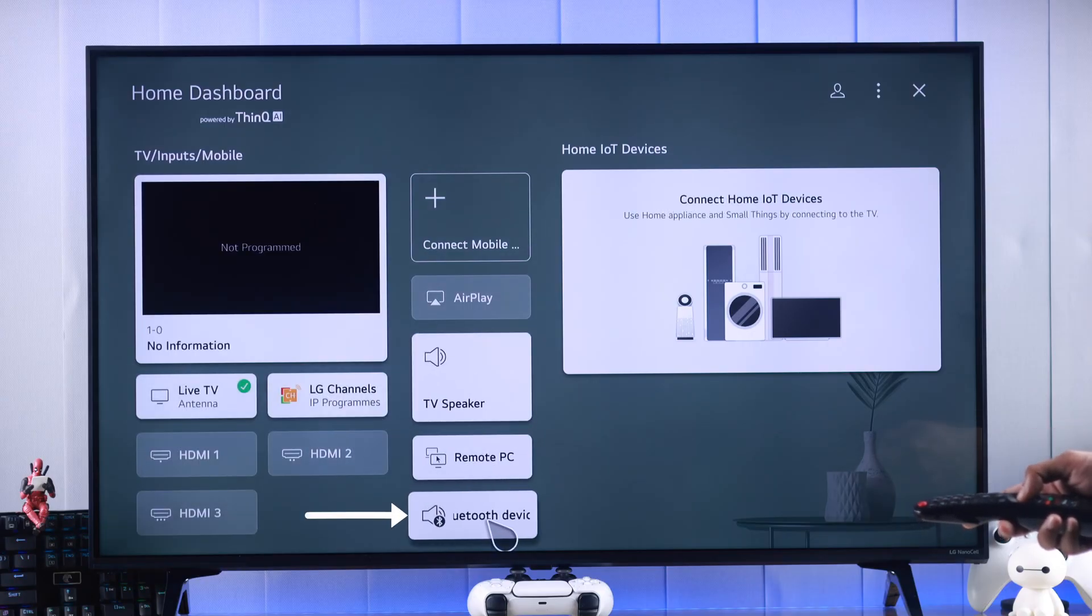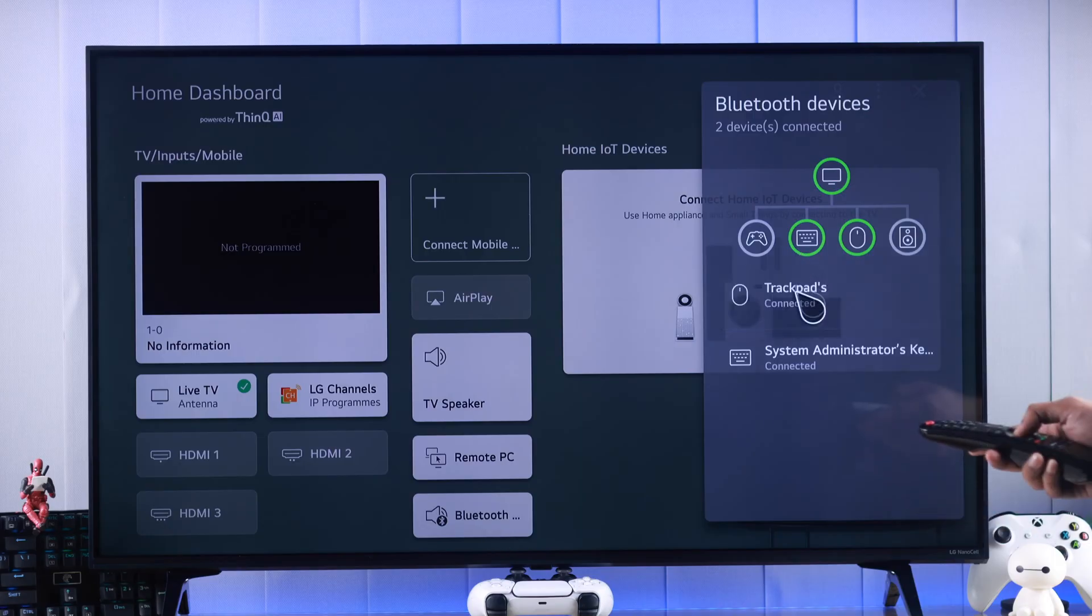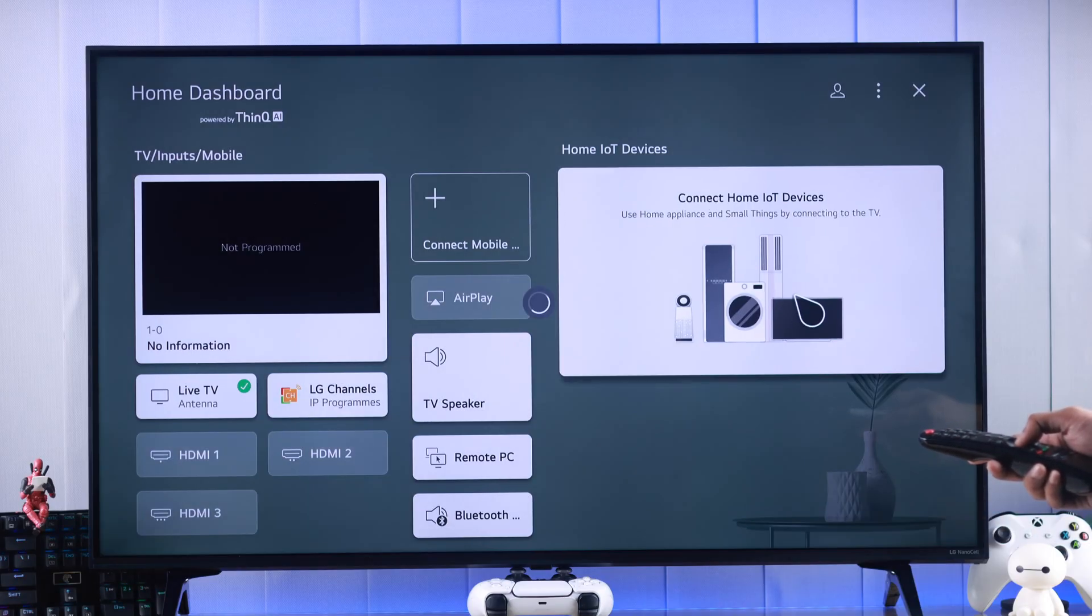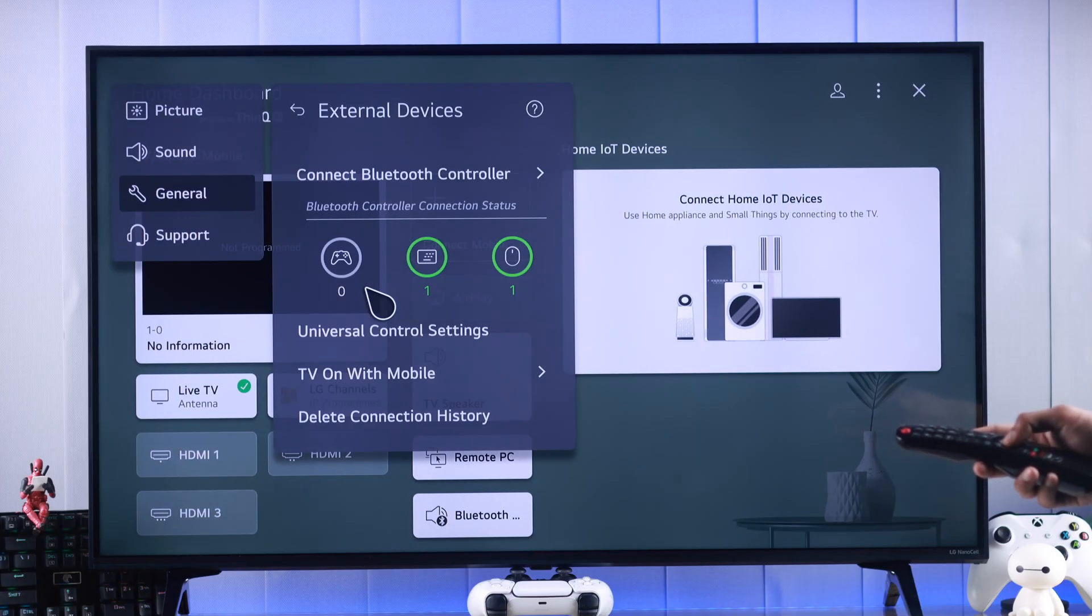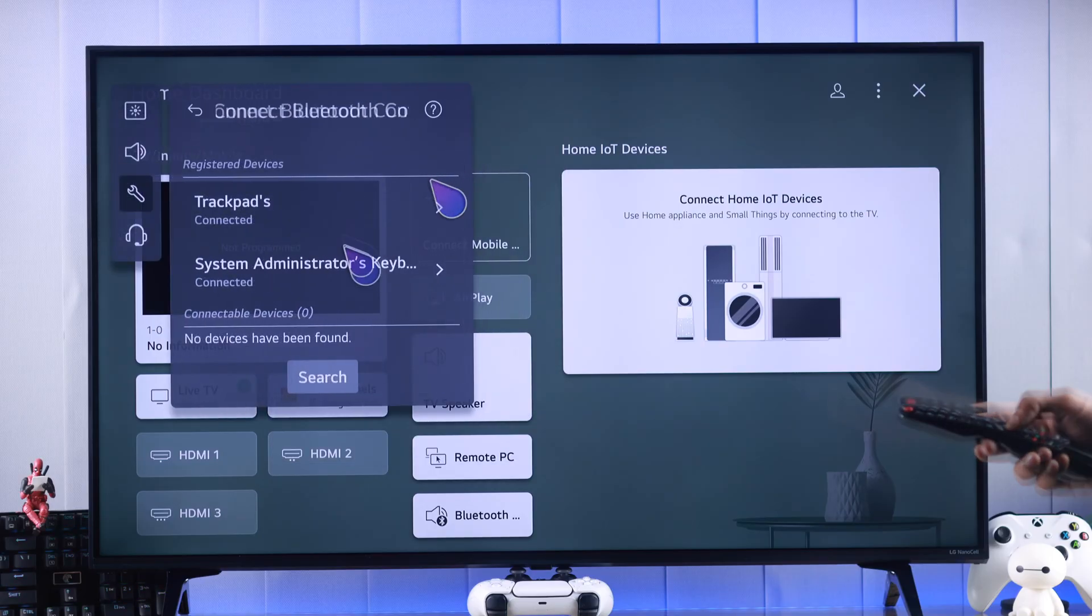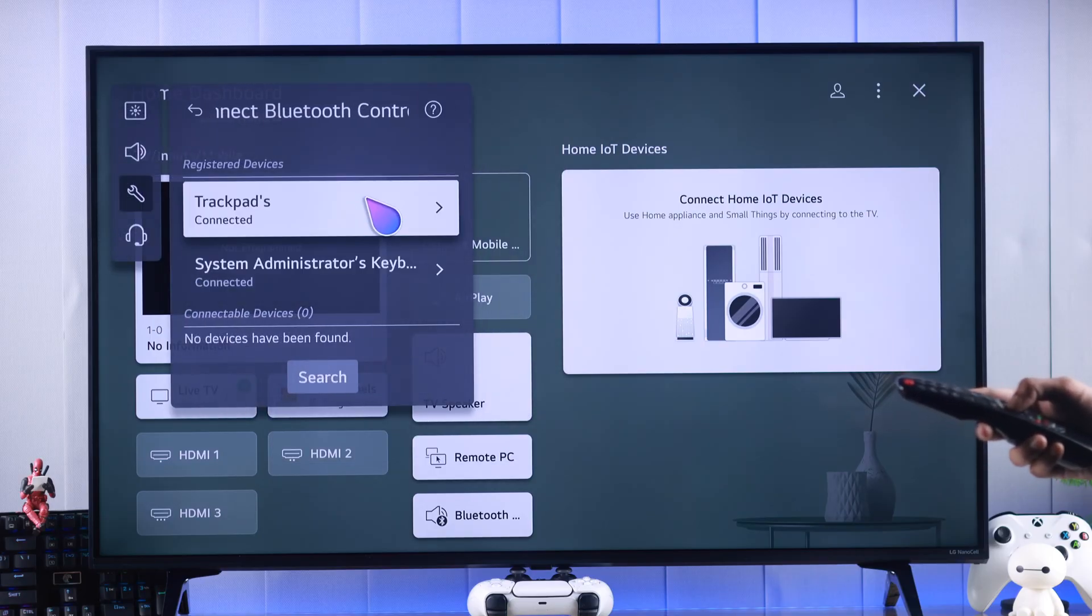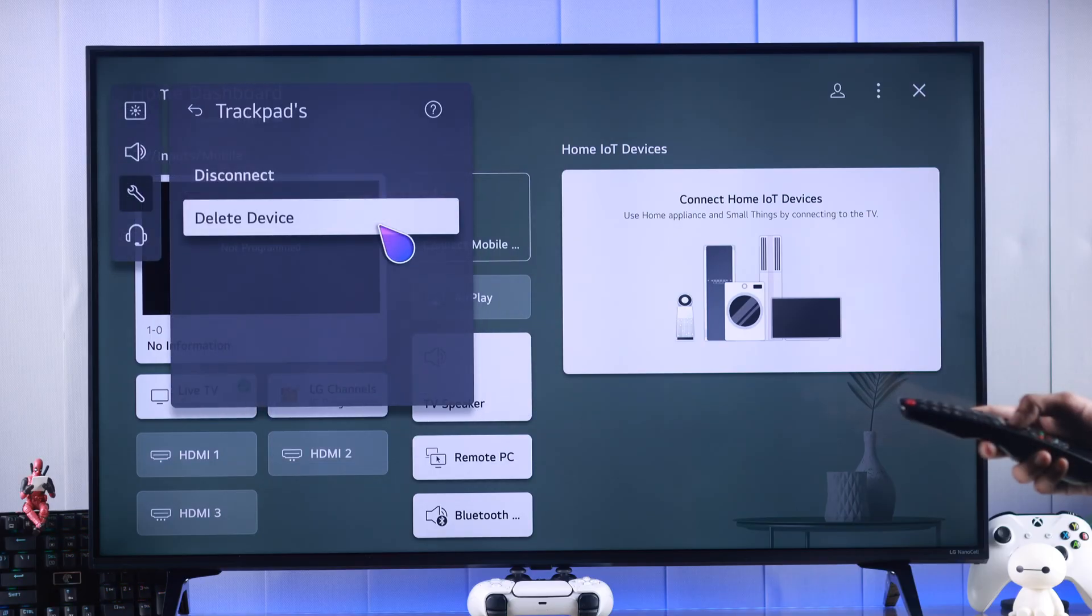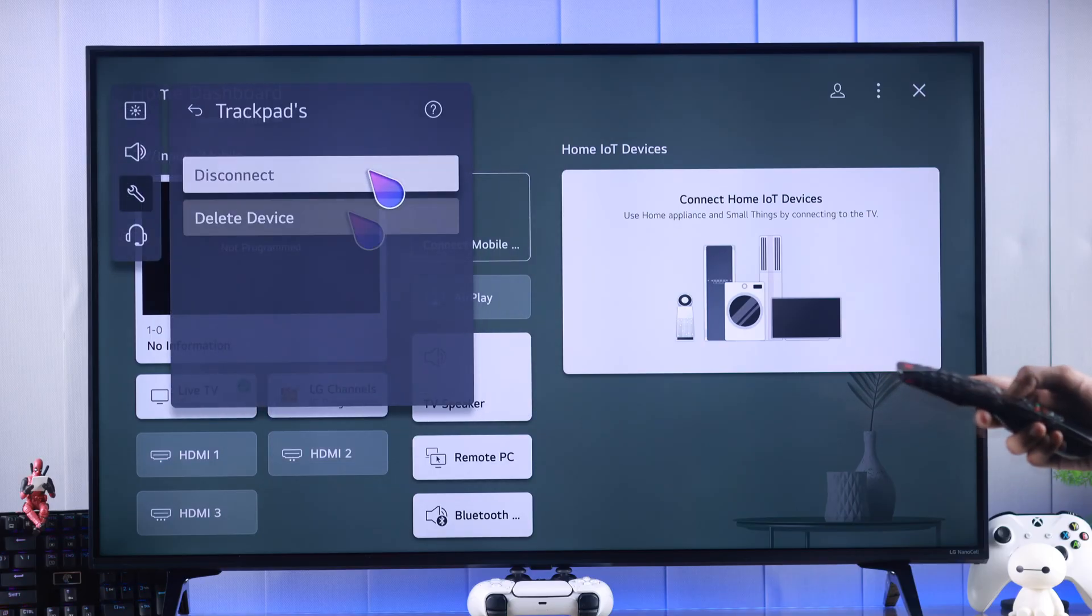Then tap on any devices—this will open the same settings. Go to Connect Bluetooth Controller, select a device, and choose whether you want to disconnect it or delete it altogether. Then press Yes.